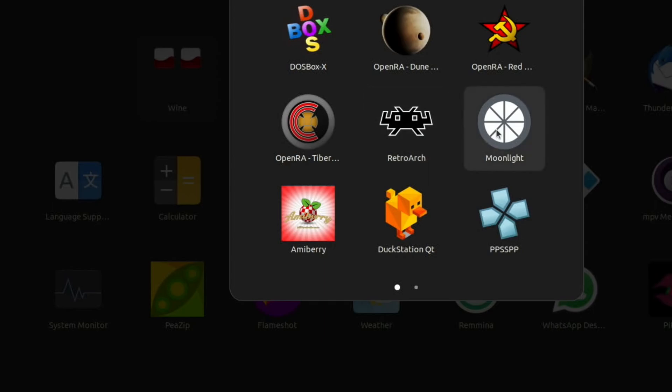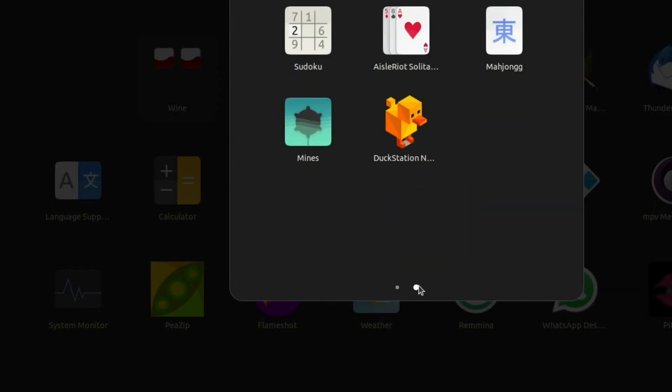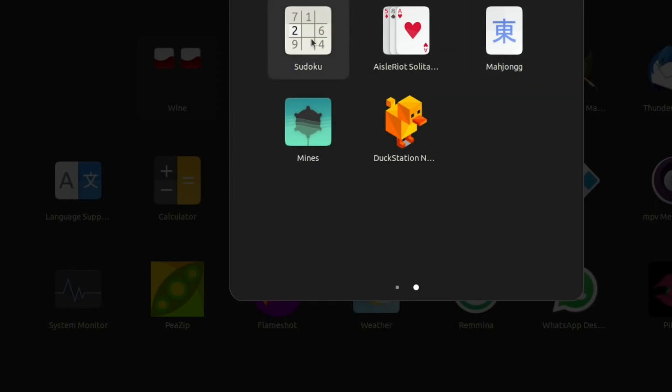We've got RetroArch already installed, Moonlight, which is a game streaming service, and Amibari, which is the Amiga. We've got two different PlayStation versions, it looks like two different skins really. Then we've got PPSSPP, which is excellent on the Pi, and there's the other version of Duck Station, and a few of the in-built games that come with Ubuntu.